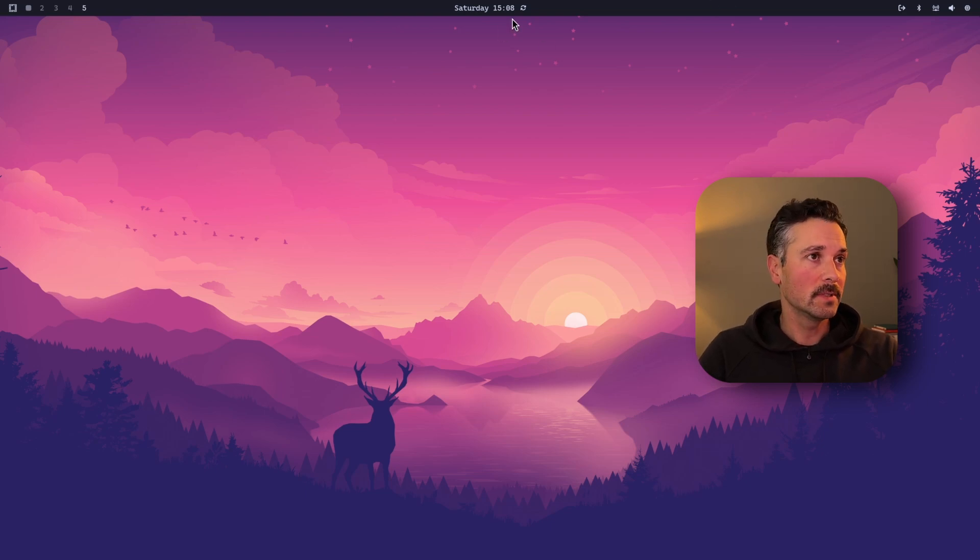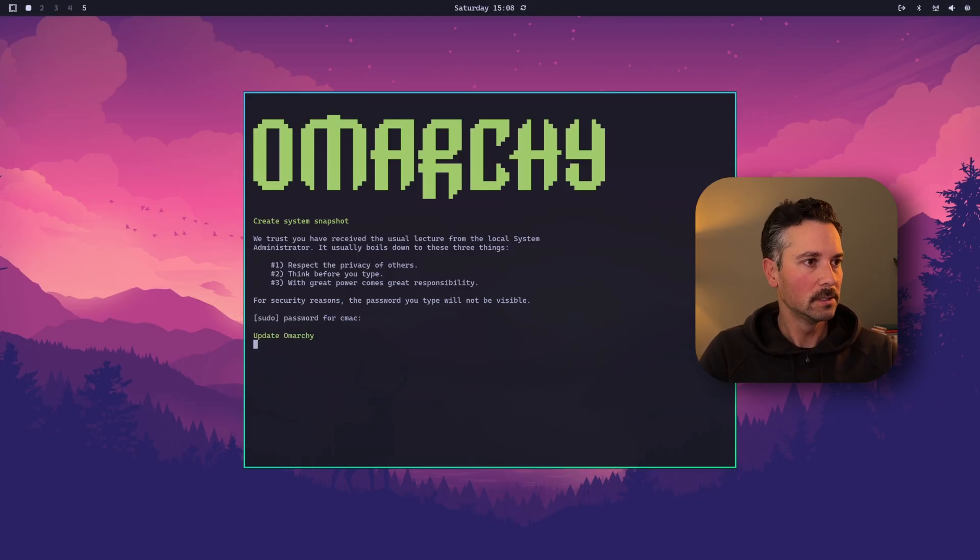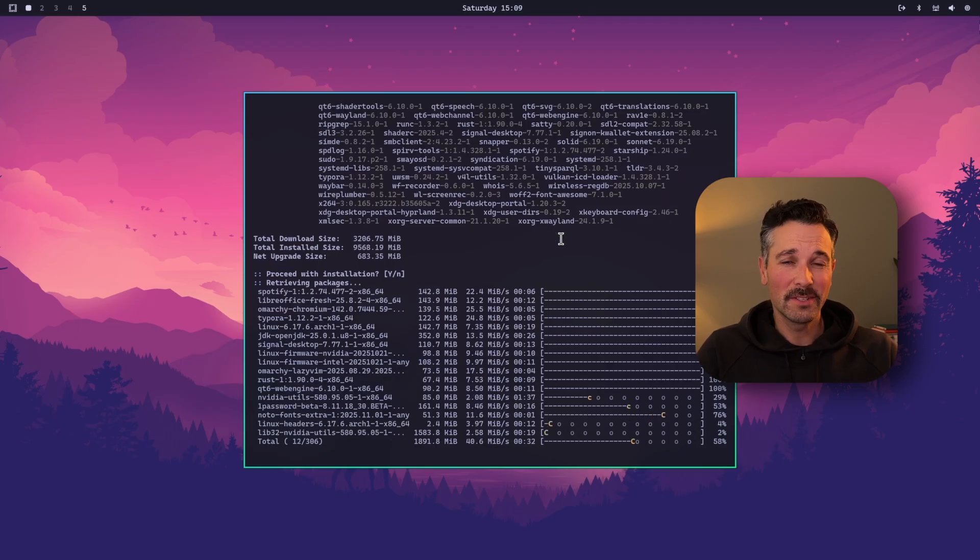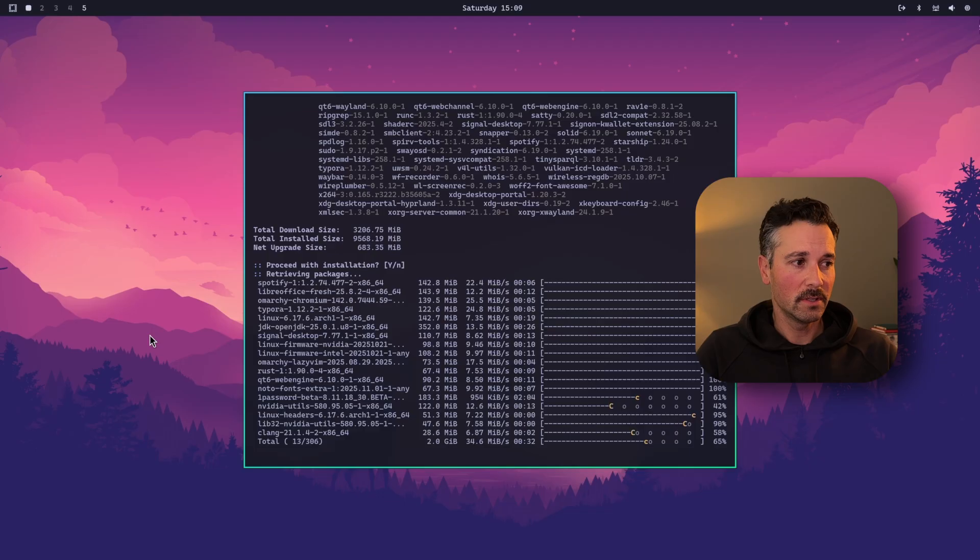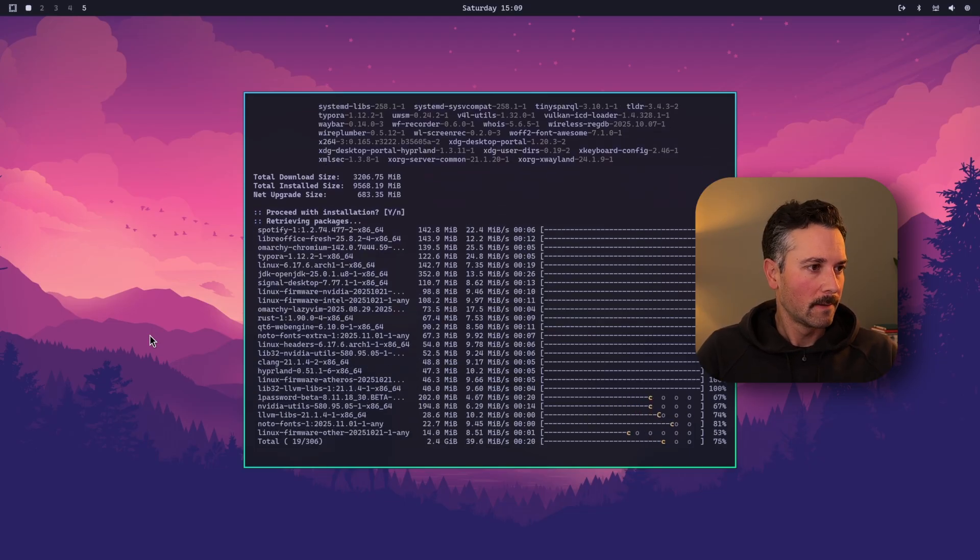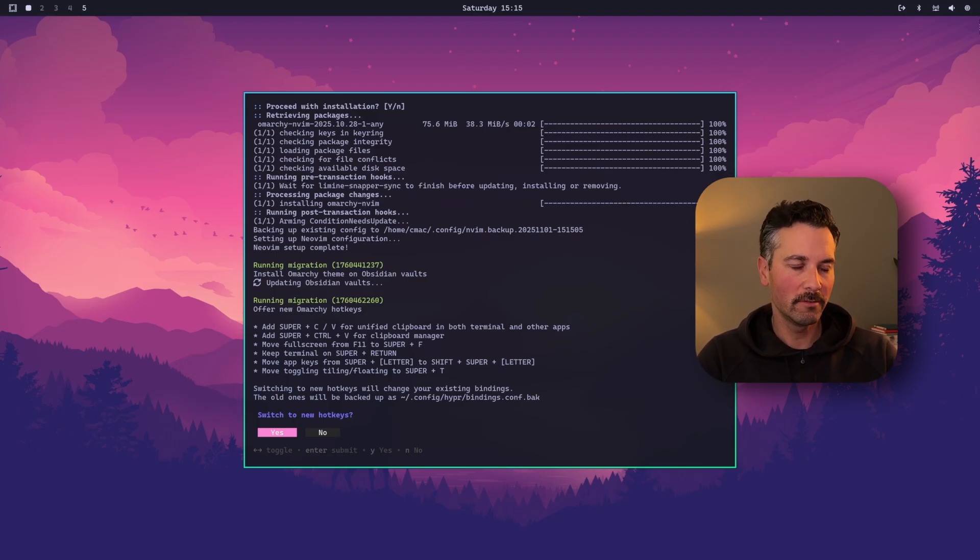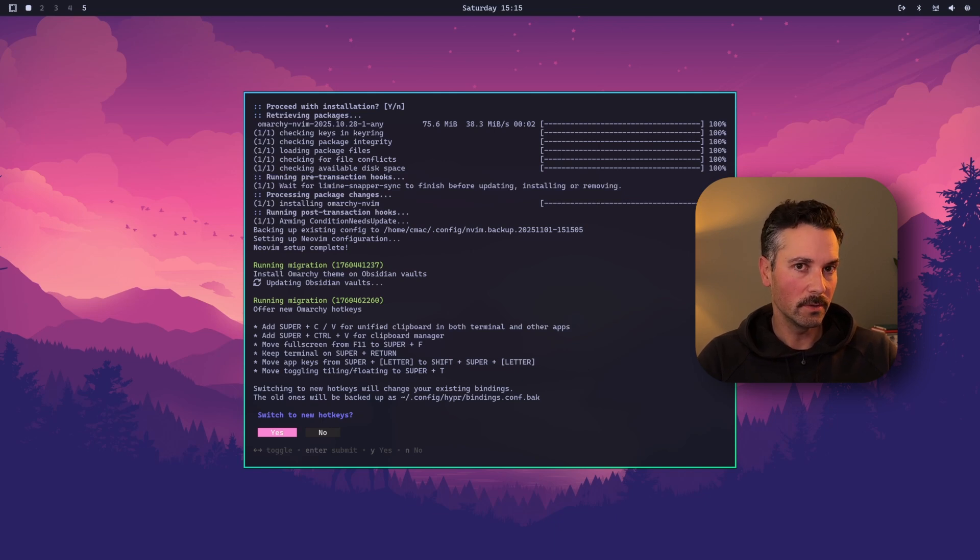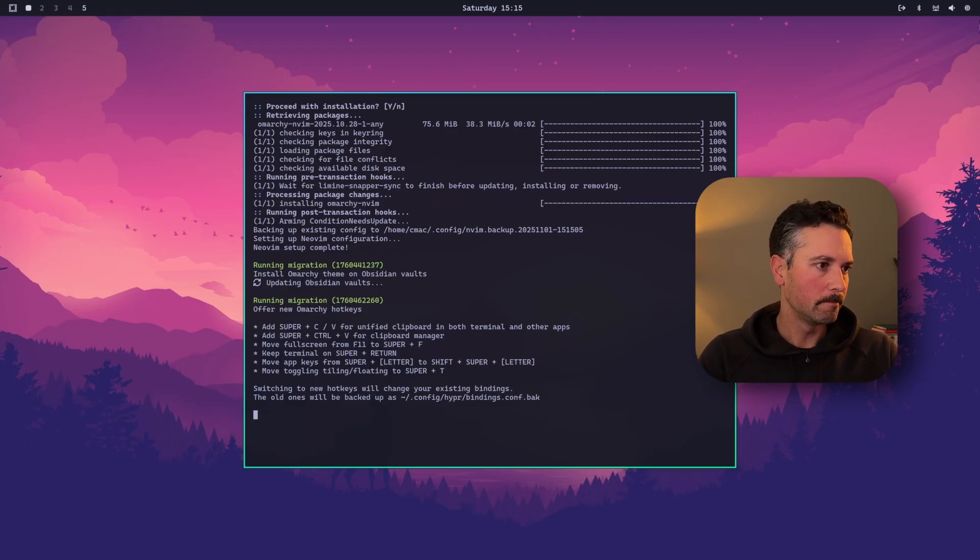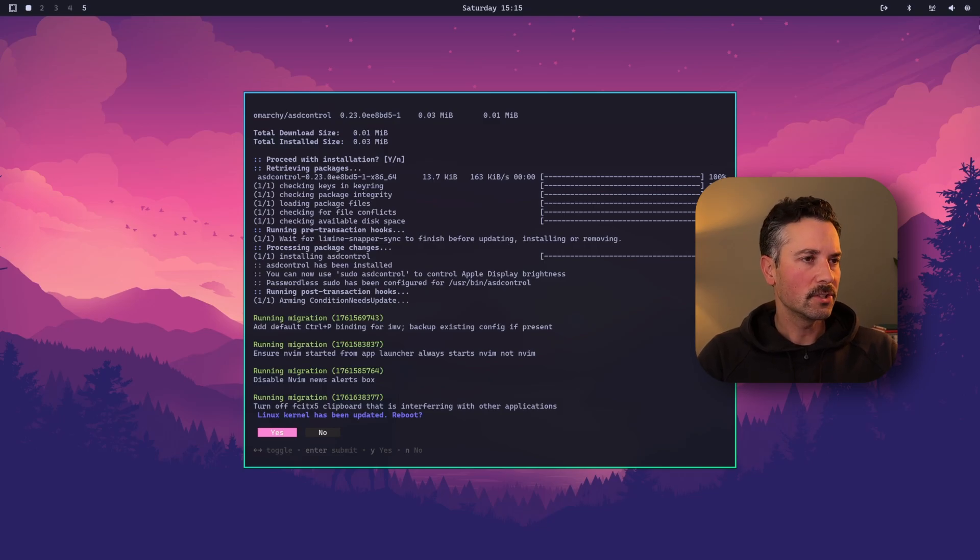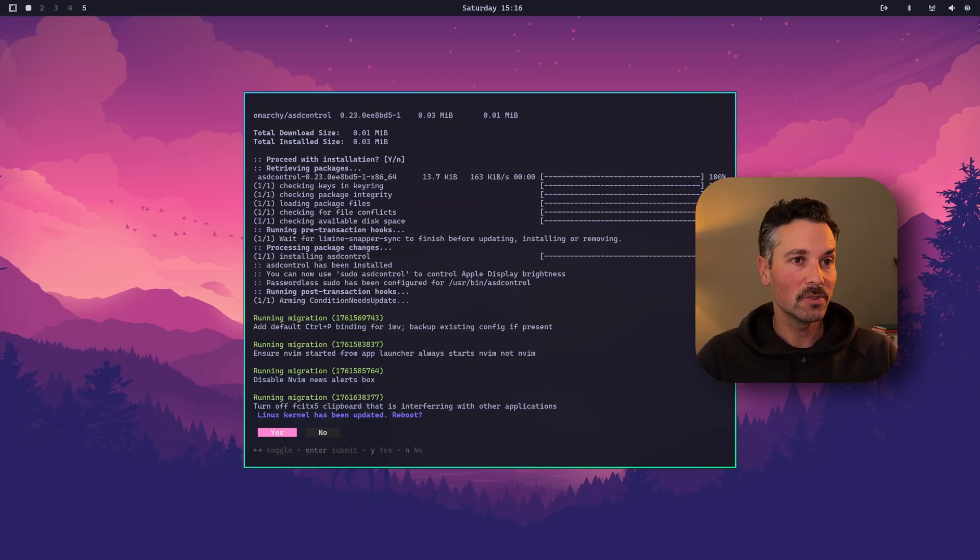So the next thing we're going to do is update the system. Come in here, enter the password. One of the beauty things with OMARCHI is it just comes pre-installed with the things you need, like the NVIDIA drivers, Intel drivers for the GPUs. Everything just works. Switch to the new hotkeys. So in OMARCHI 3.1 release, there's a hotkey change, which doesn't really matter if you're just learning it anyways, but you have the option to keep the old hotkeys or switch to the new one. And we're going to switch to the new one. Okay, now it's asking if we want to reboot. Of course we do. Let's do that. And then we'll come back in and switch that monitor config. Then we're going to get into installing the applications we want to start working with AI.